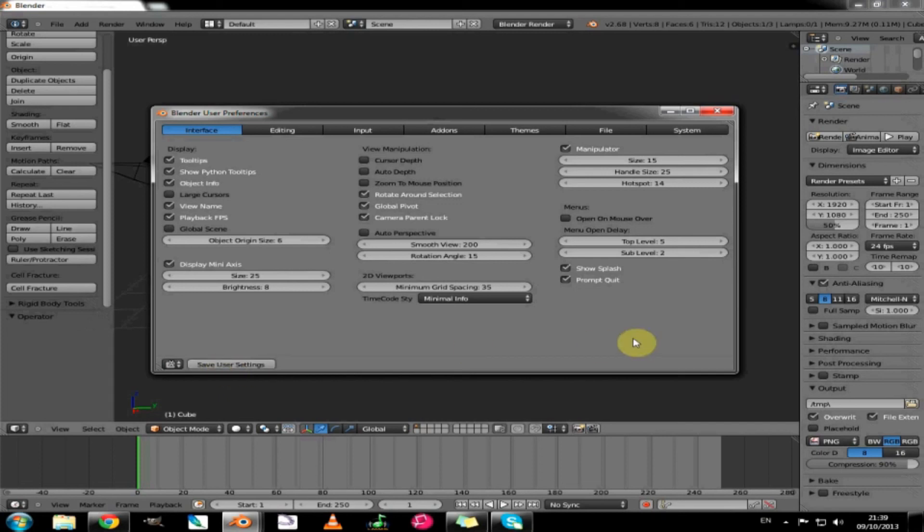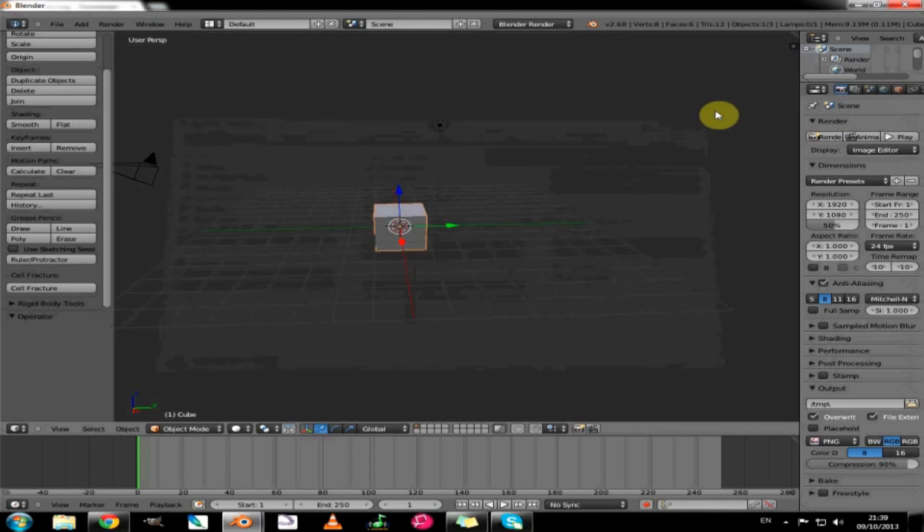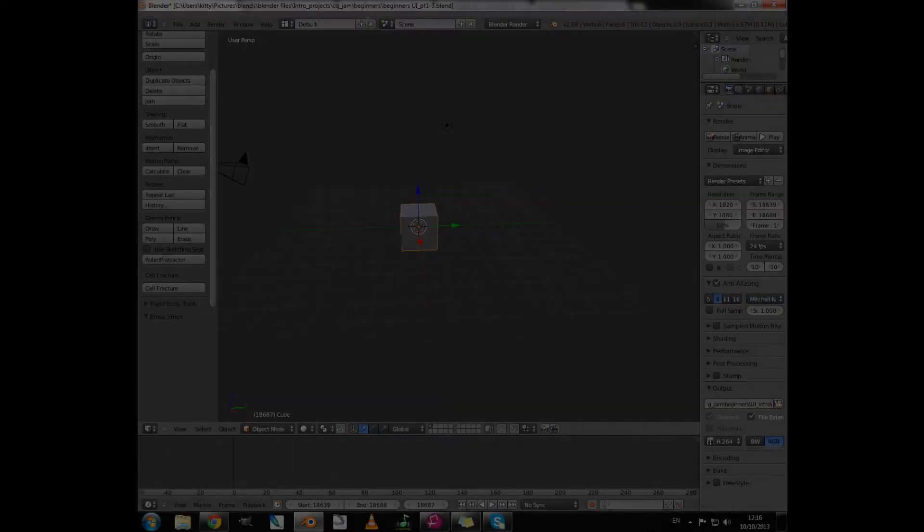Click save user settings. And everything, every time you quit Blender, if you haven't saved recently, it will give you a little pop up just to tell you.